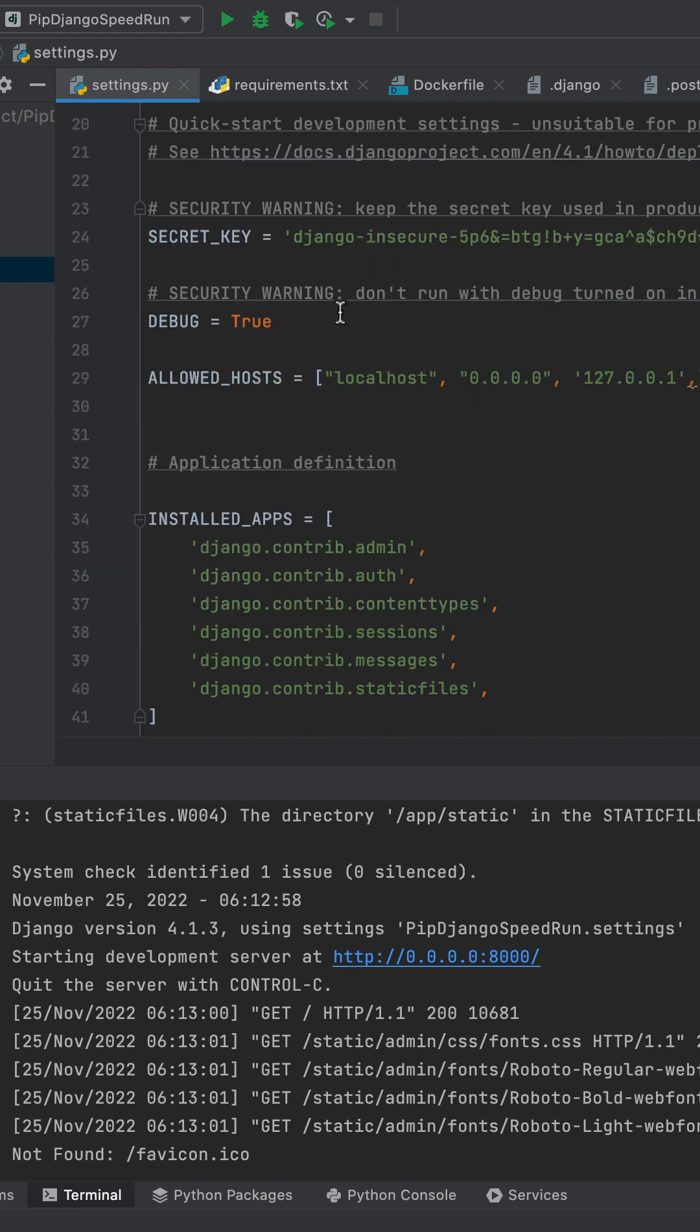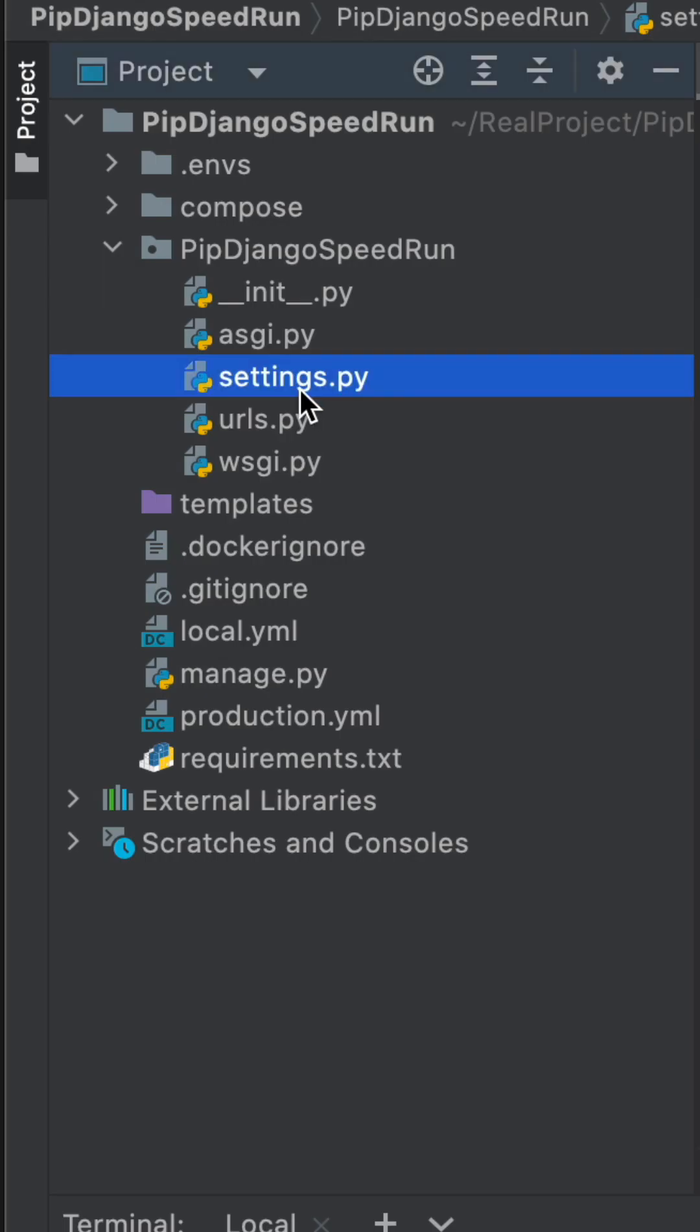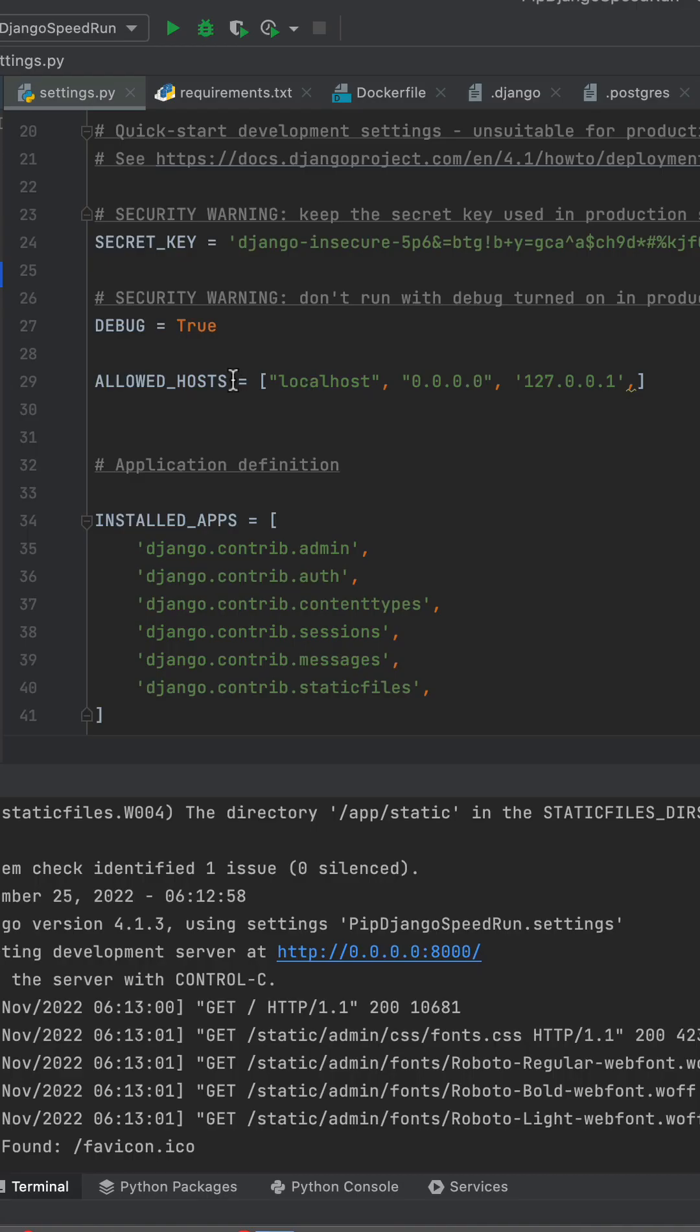What I have in front of me is this Django project that I am currently building out. In the settings.py file of the application, there is a section called allowed hosts.